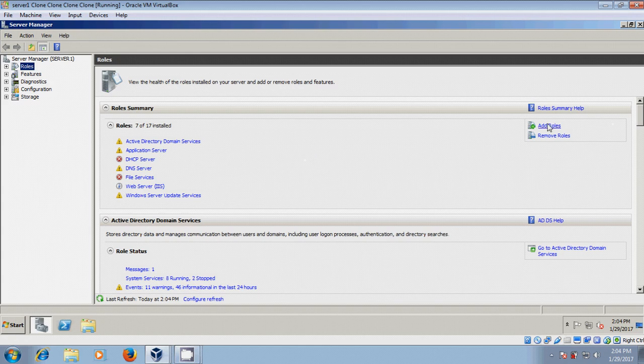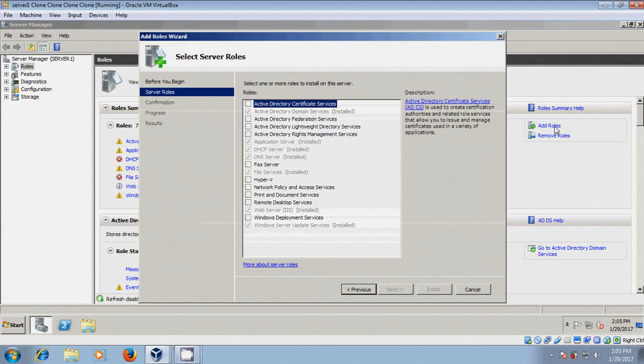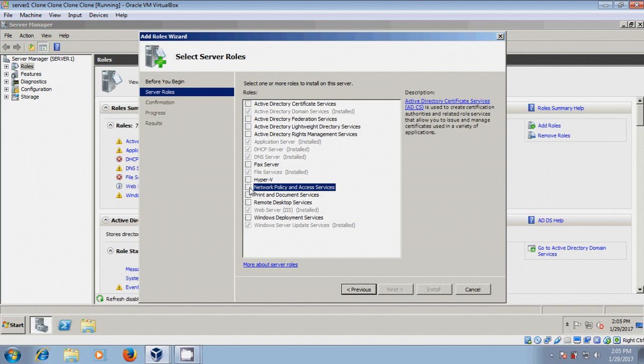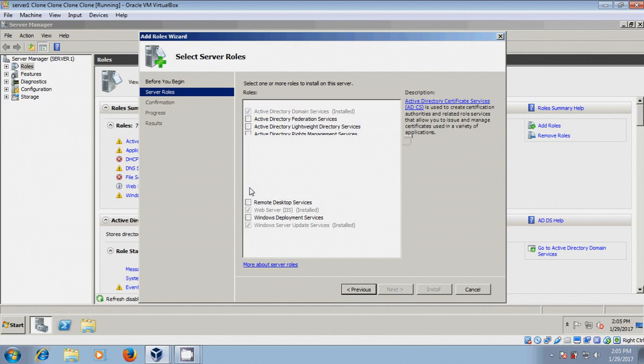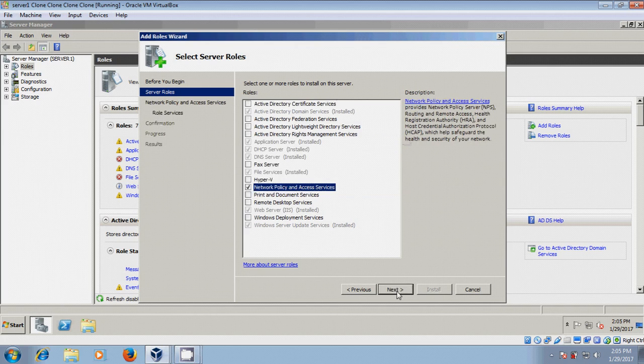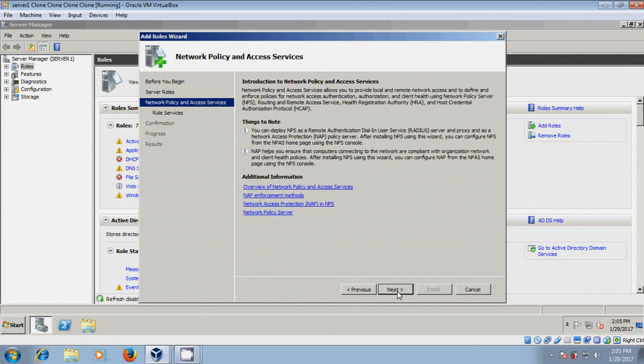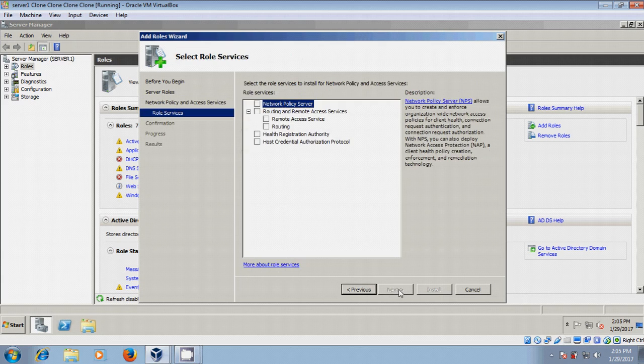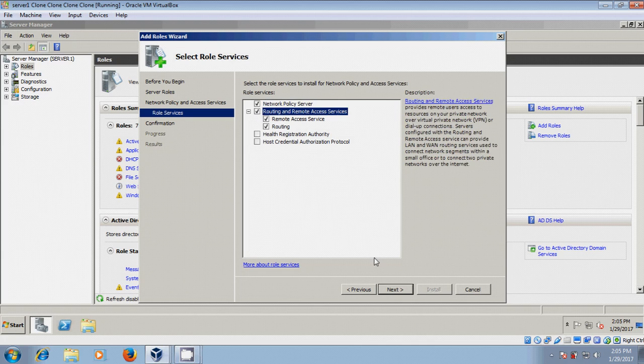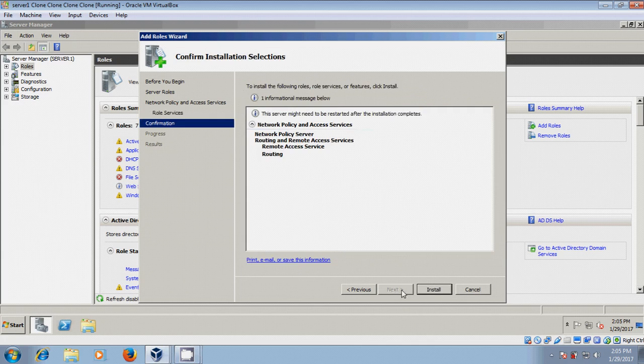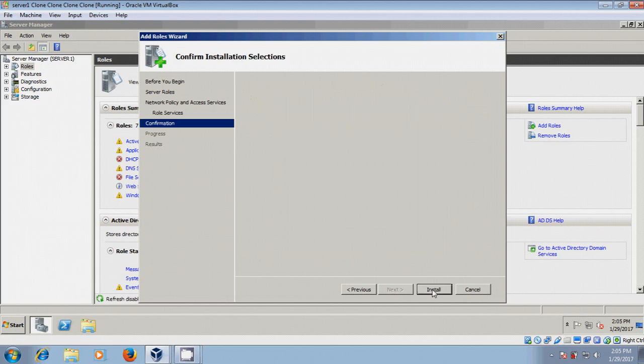To install Network Policy and Remote Access, come to Add Roles, select Network Policy and Access Service. Select Network Policy Server, Routing and Remote Access Services, then install.